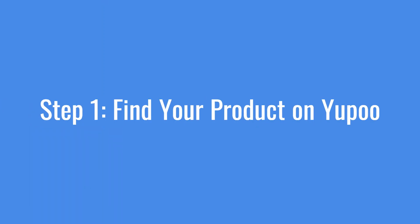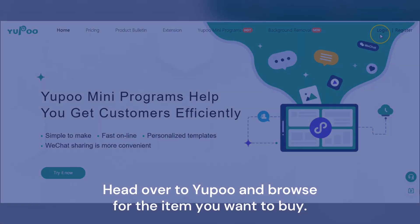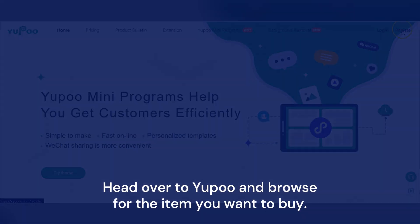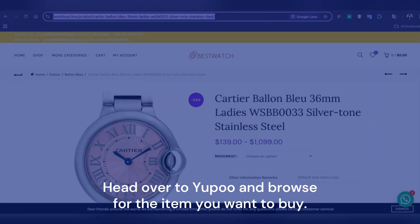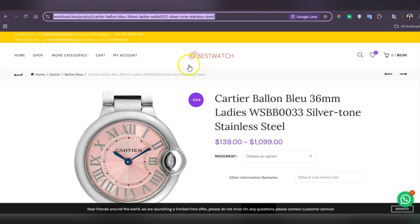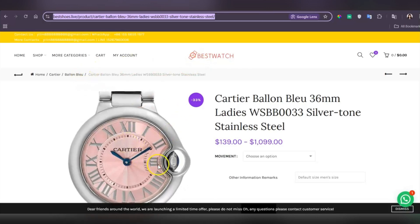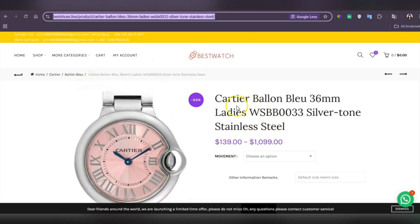Step 1: Find your product in YouPool. Head over to YouPool and browse for the item you want to buy. Keep in mind that YouPool is more like a catalog — you won't be able to buy directly from it.